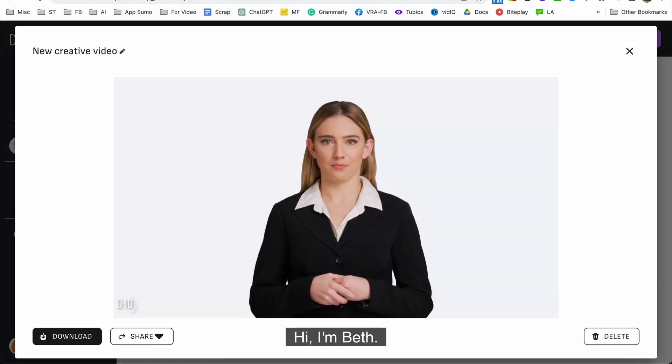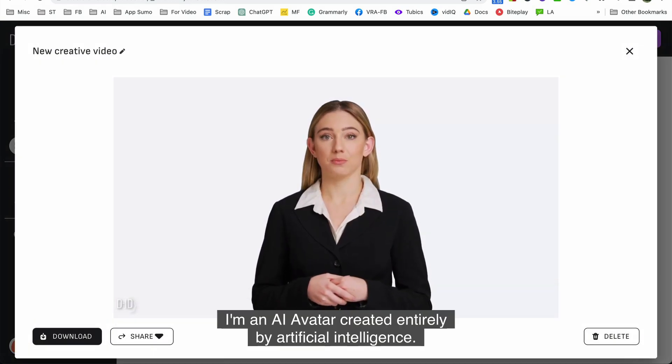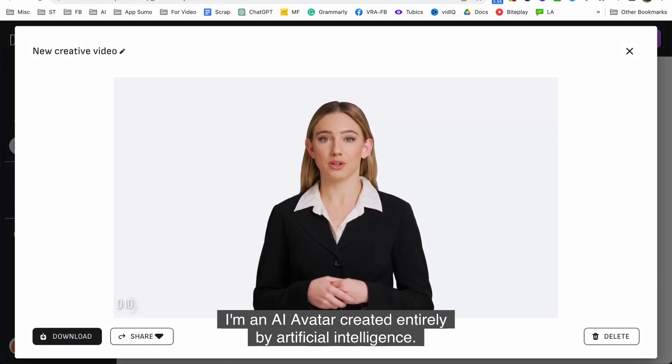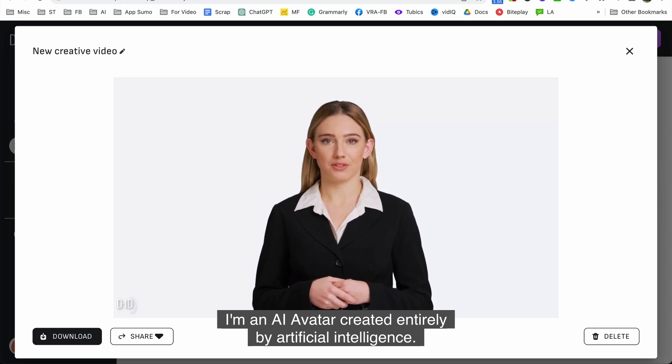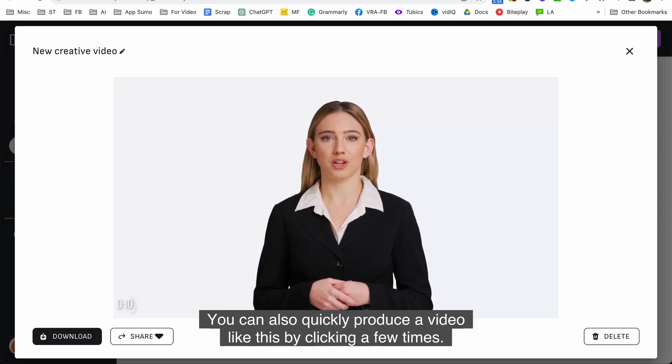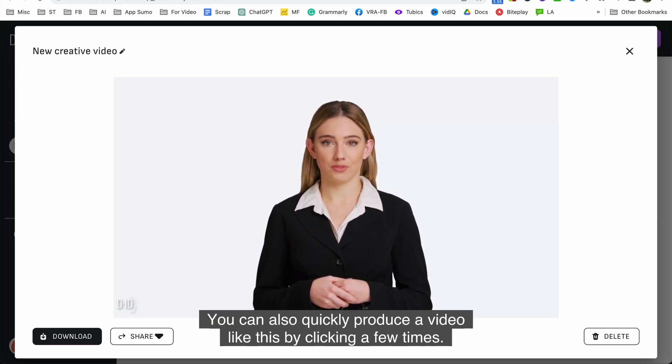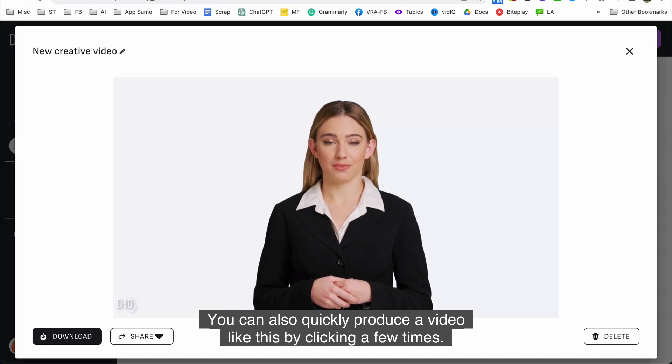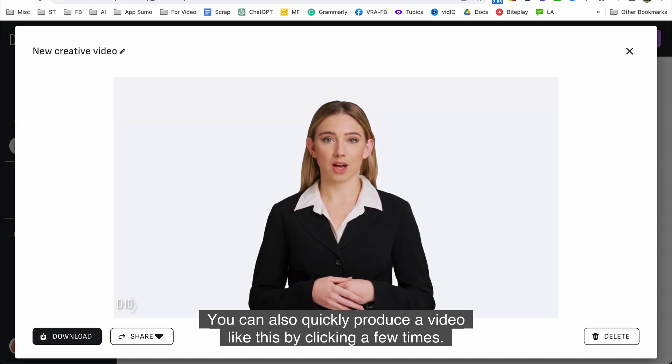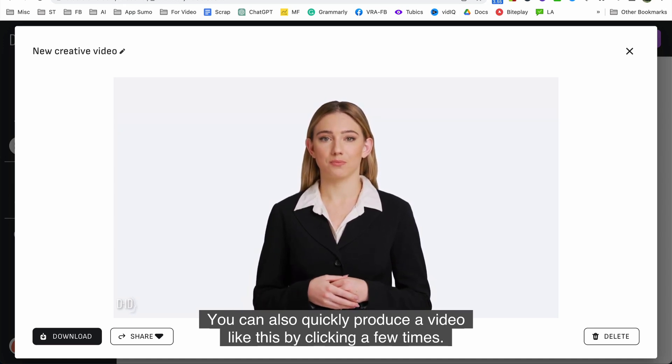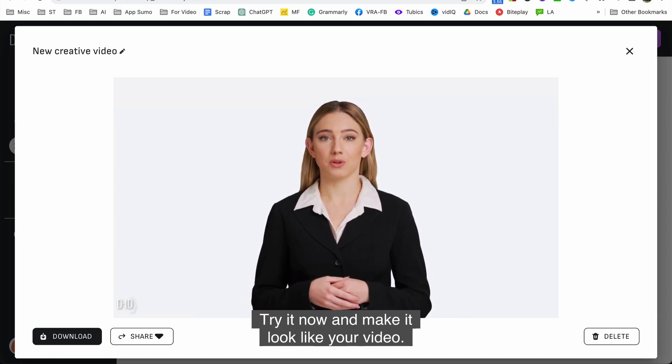Hi I'm Beth. I'm an AI avatar created entirely by artificial intelligence. You can also quickly produce a video like this by clicking a few times. Try it now and make your video.